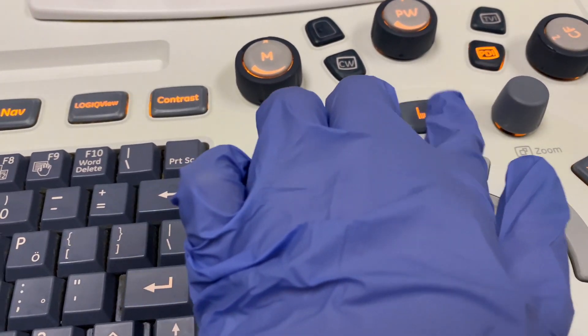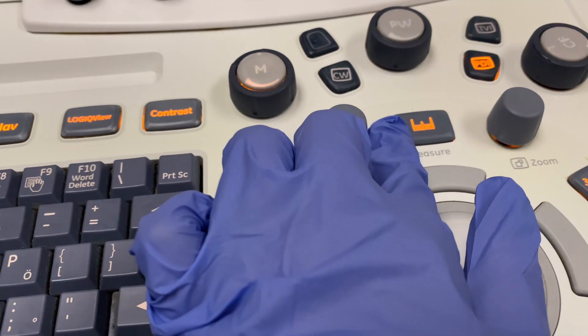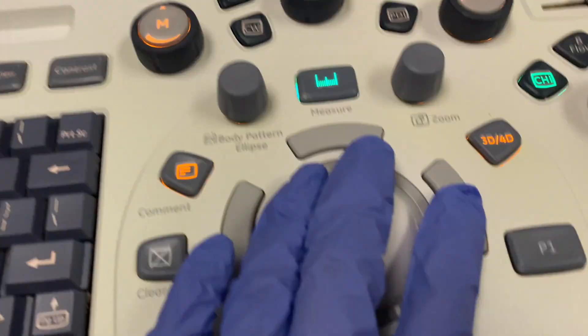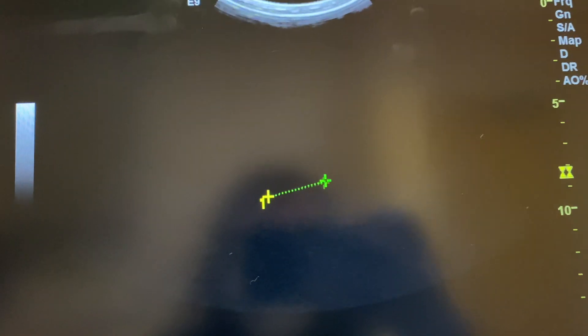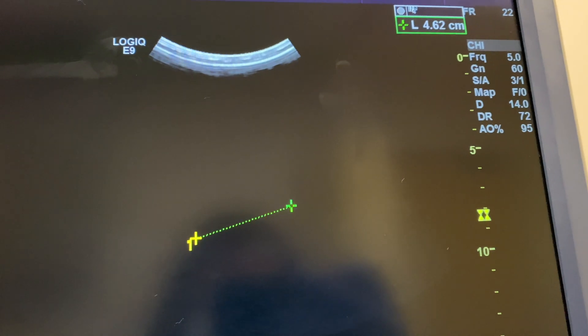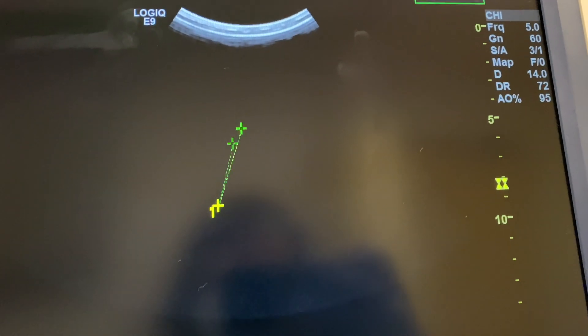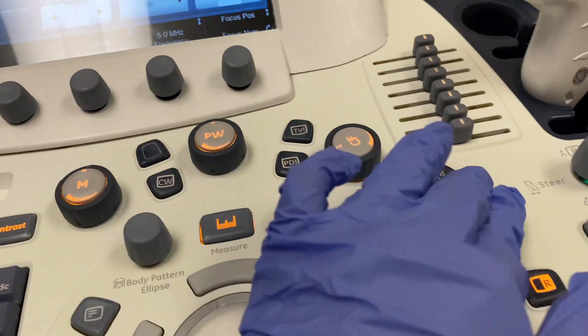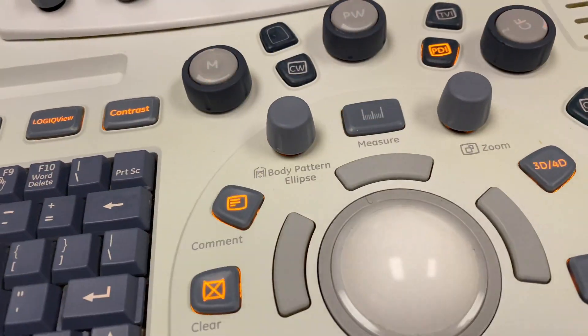We always use this measure button — these are the calipers. The calipers come on so you can measure, and I can move them around with the trackball. I push the select button and then drag the trackball to measure. We use that all the time — we're measuring lots of things.